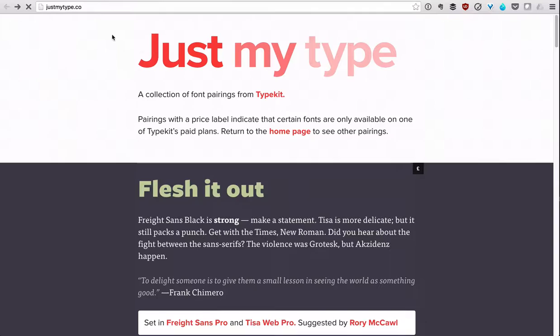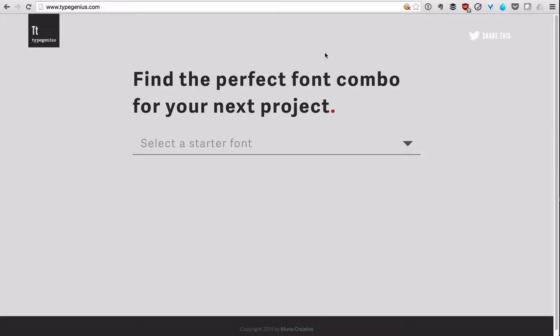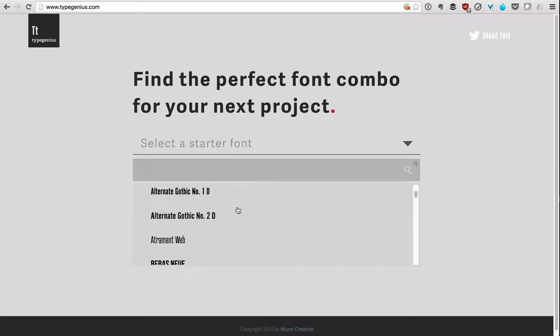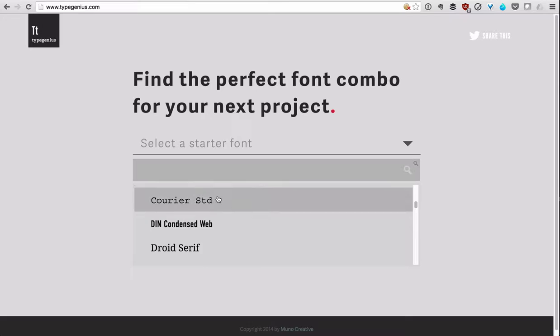The second one is TypeGenius. I like this one a little bit more. This one actually lets you select the font that you are starting with, and then it will give you a pairing font to go along with it. So if we choose something like Courier STD here, and we view matches,